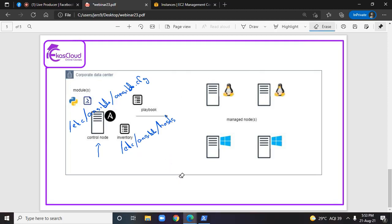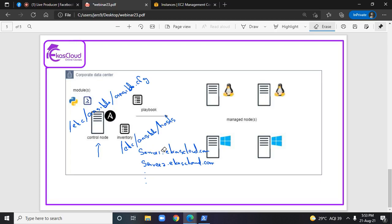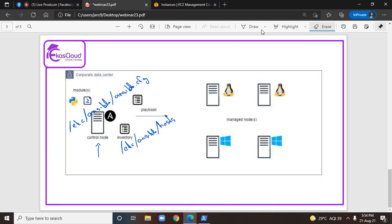Or if a name is going to resolve, either based on a local entry or if you have DNS, in this inventory file you can enter the names. For example, you can have a name like server1.ekascloud.com, server2.ekascloud.com. If we make an entry with IP address or with a DNS-resolvable name, that is by default considered as an ungrouped entry. This is the first possible way of making an entry in this configuration file.